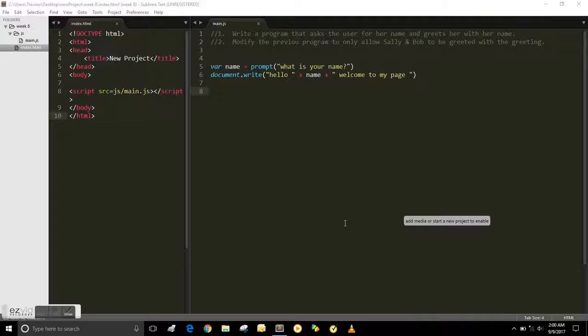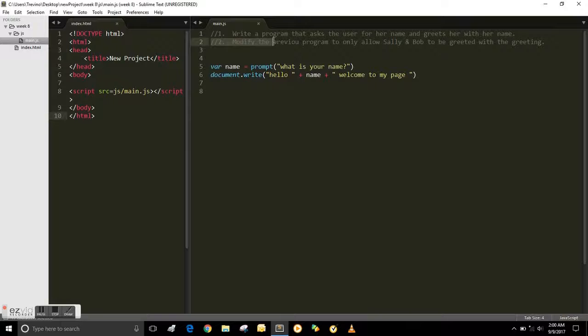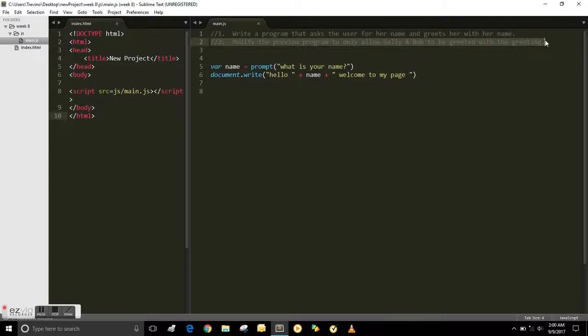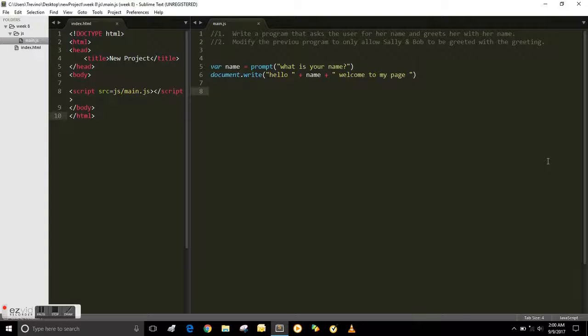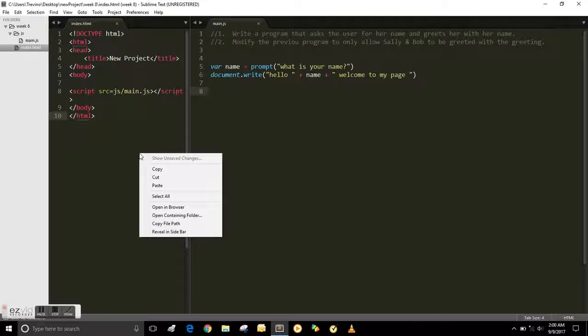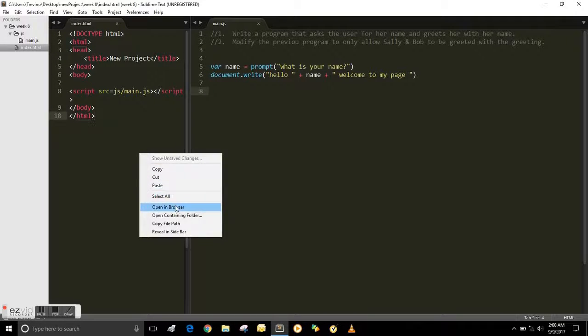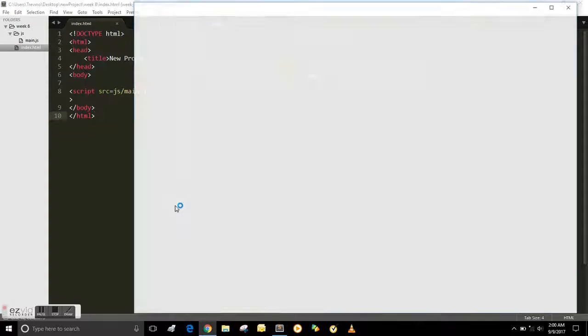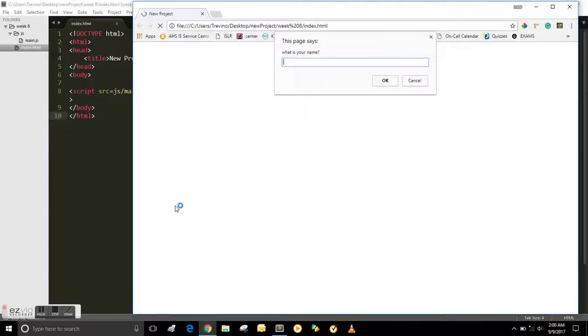In the last video we wrote a program that asks a user to write their name and greet them. Now we want to modify that existing program so that only Sally and Bob are greeted with their name.